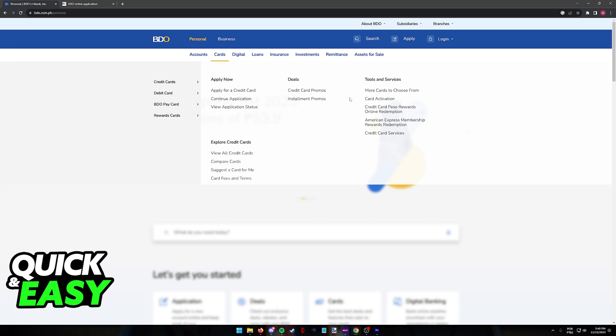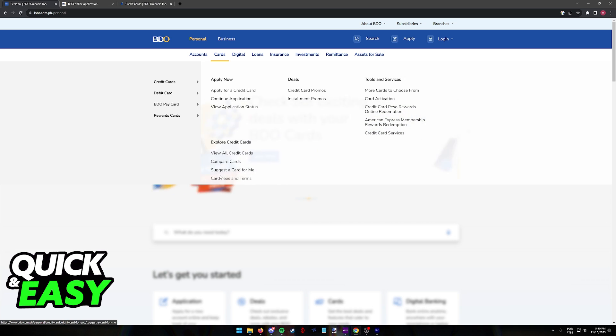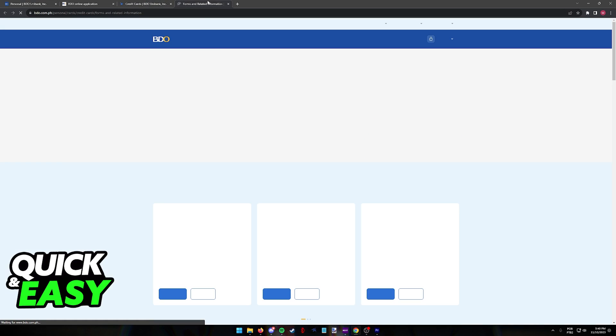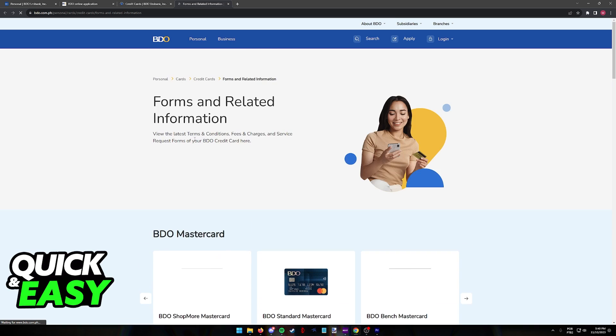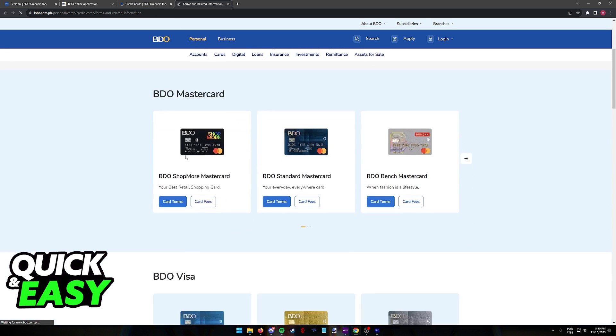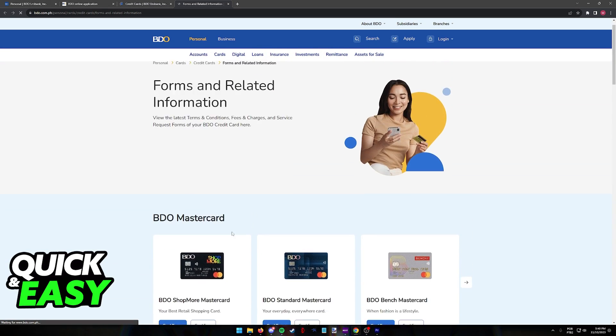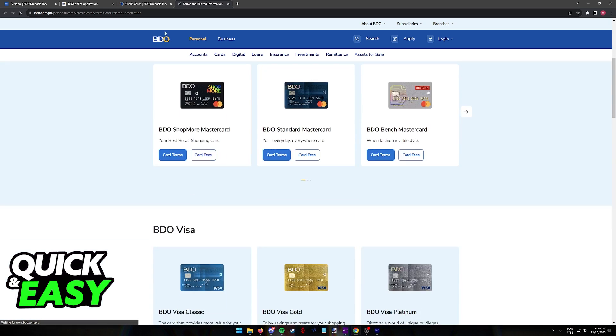In here you have plenty of options to choose from. Before you actually go into the apply now category, I highly recommend that you either select view all credit cards or you go into the card fees and terms. It is very important that you are aware of all the information related to the cards, the terms and any possible fees.